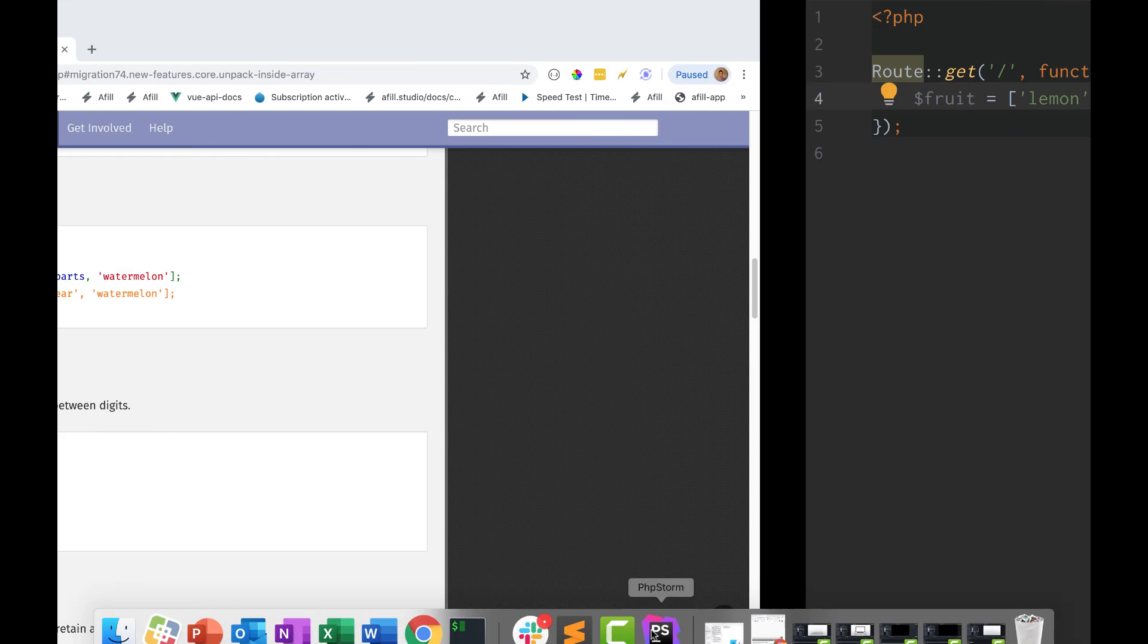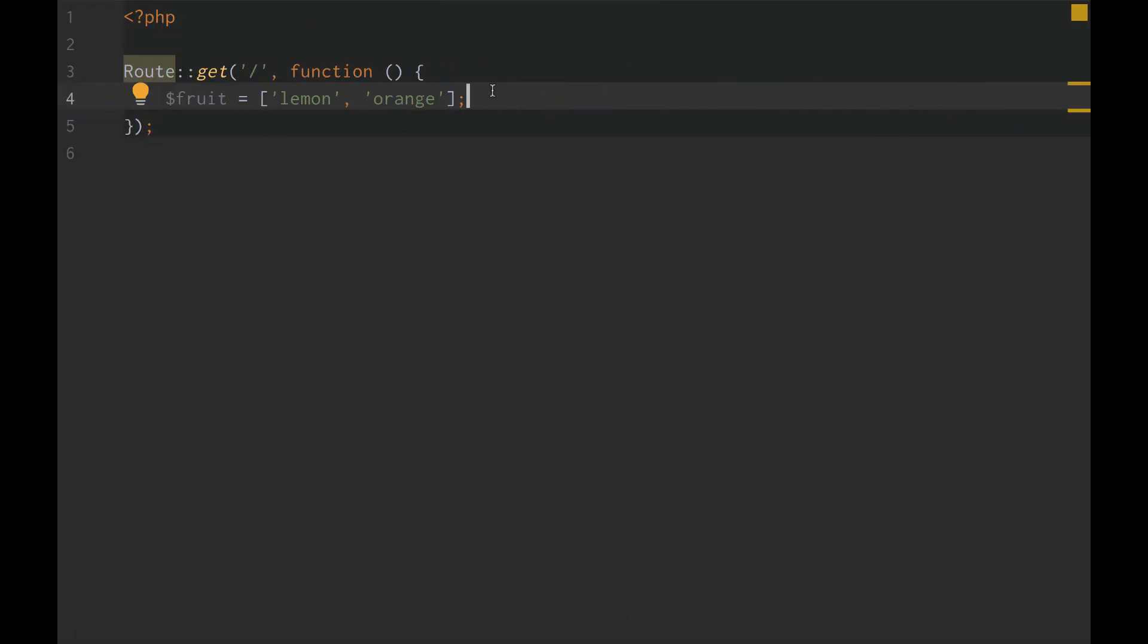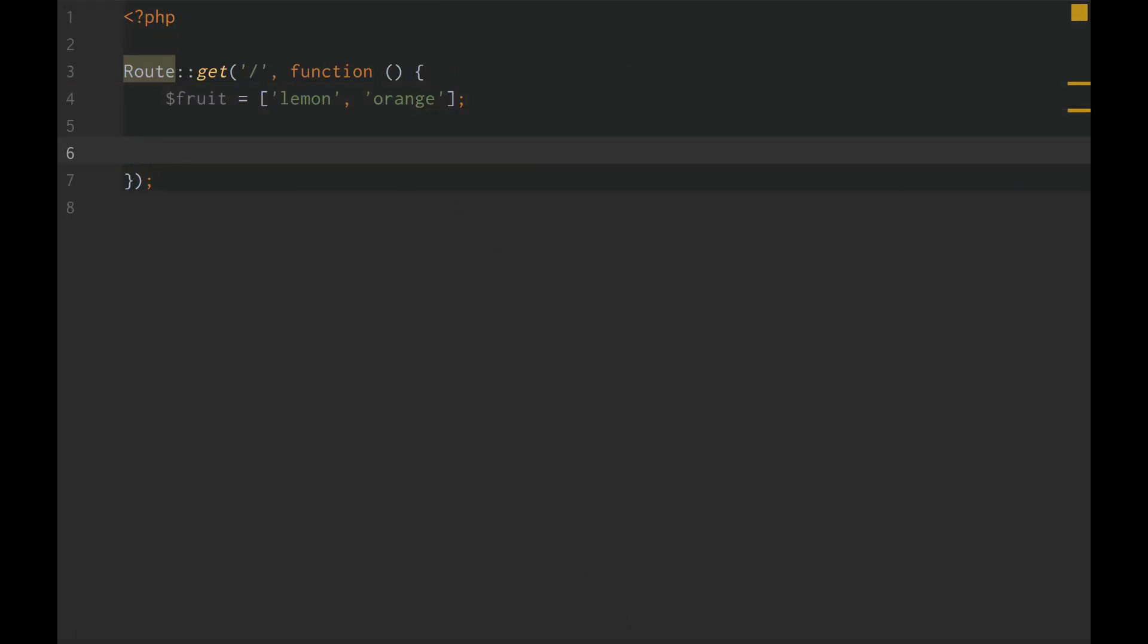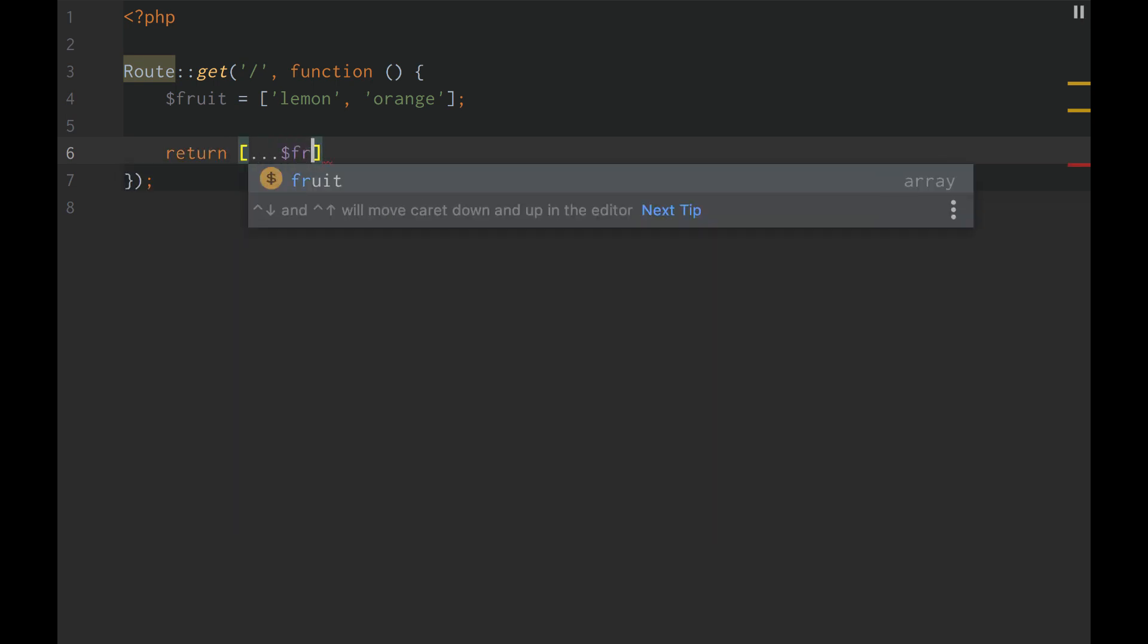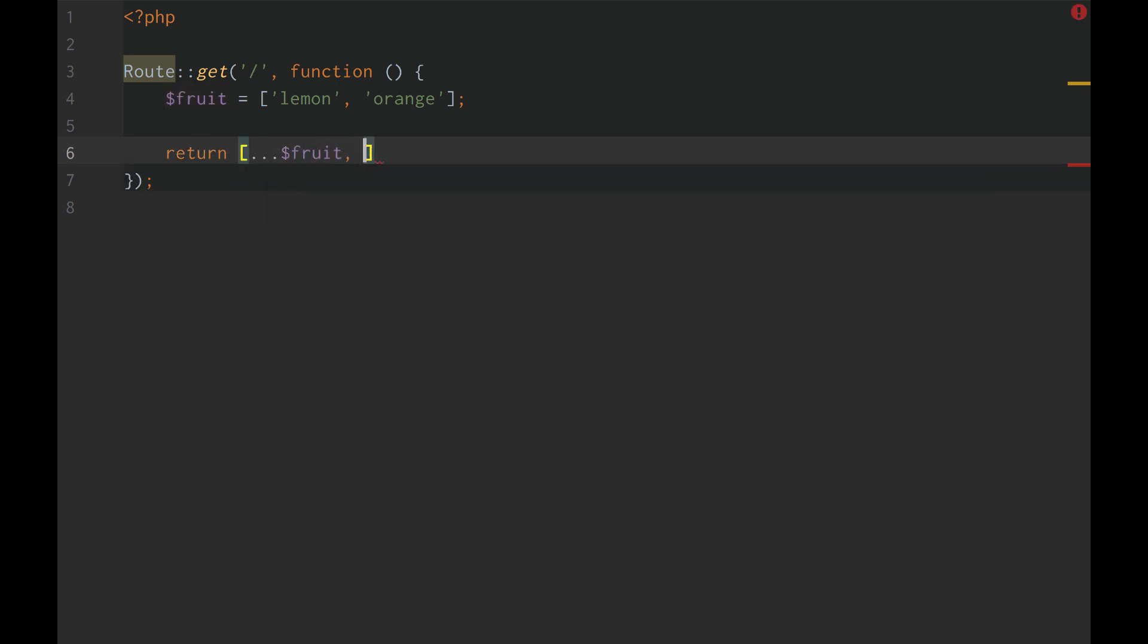So let's dive into our example. We have this fruit array. And literally all unpacking is, is we just do dot dot dot fruits, and then we do lemon, orange, peach, apple, and I don't know, watermelon.